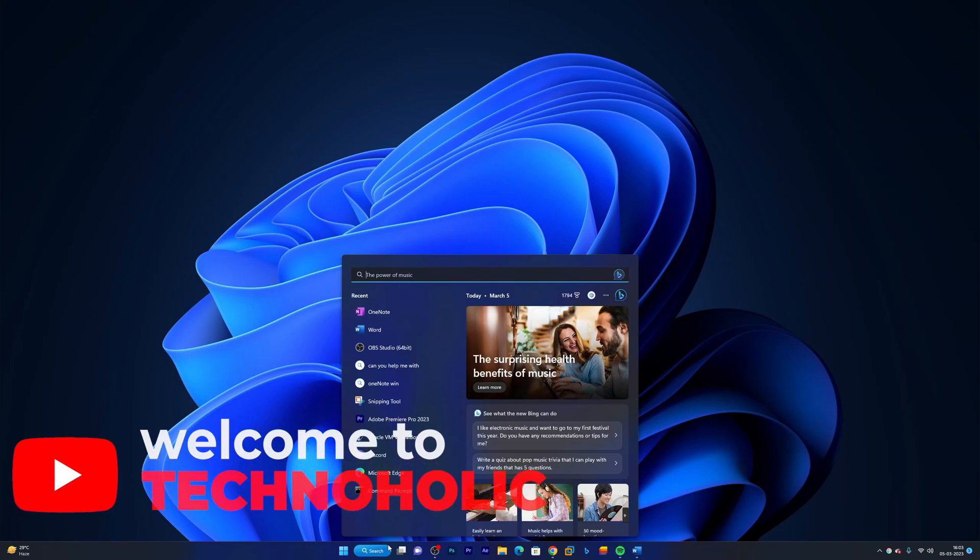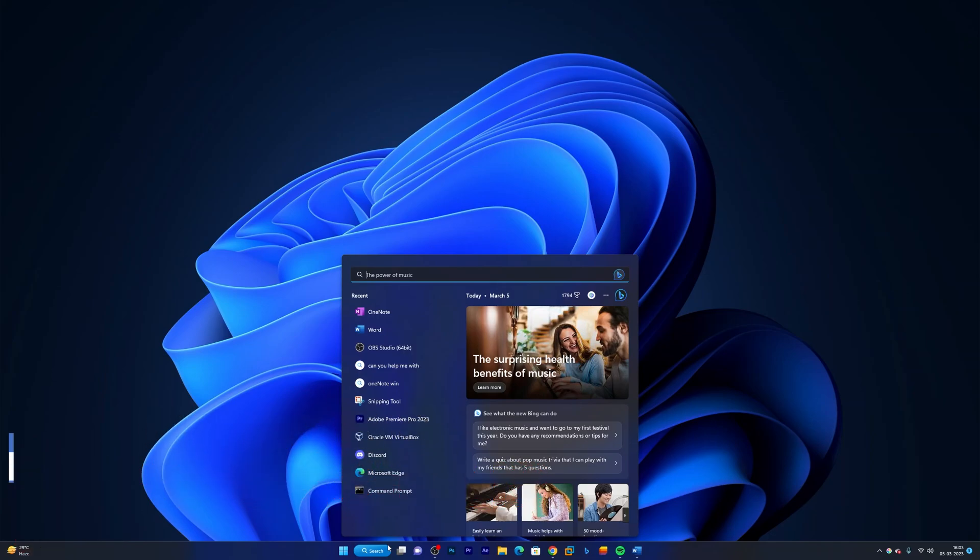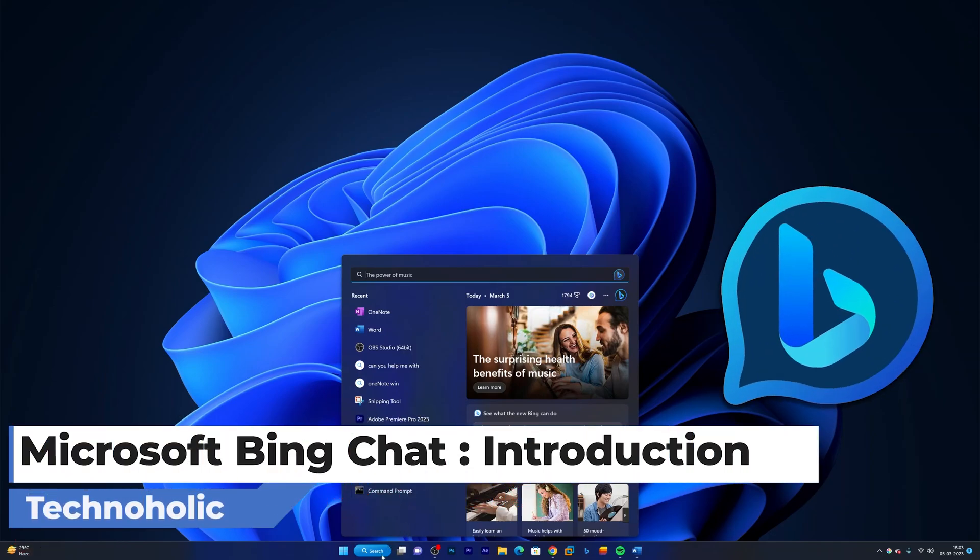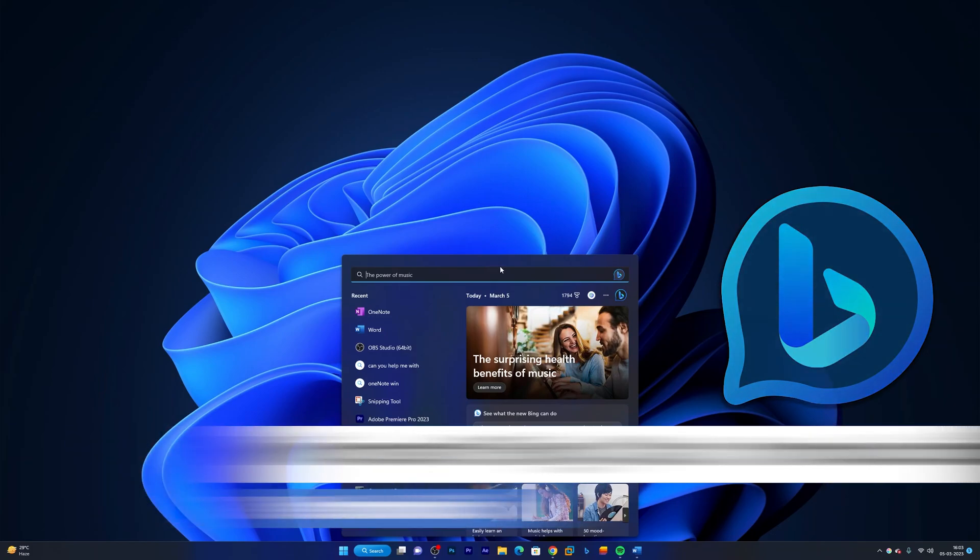Hey there everyone, my name is Preetam and I welcome you all to this channel. In this video, I will be talking about Microsoft Chat feature that recently got integrated with Windows 11. So without further ado, let's talk about it.